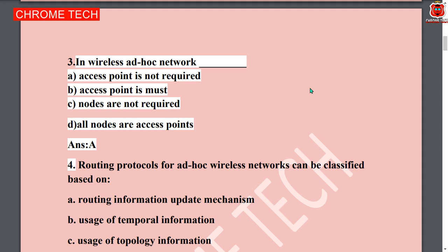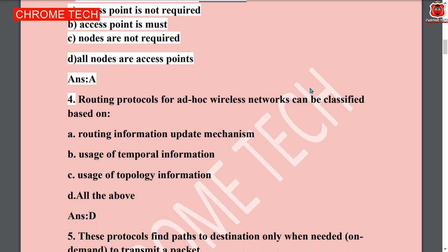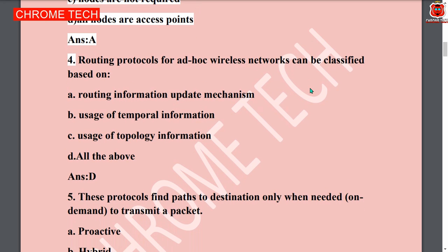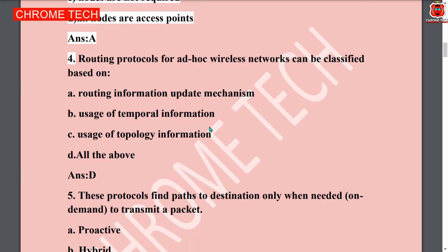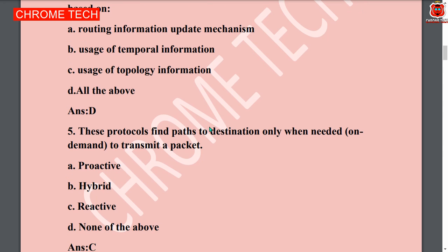Third question: in wireless Ad-hoc network, access point is not required. Option A is the answer. Fourth question: routing protocol for Ad-hoc wireless network can be classified based on — option D, all of the above: routing information update mechanism, usage of temporal information, usage of topology information. All answers are right, option D.